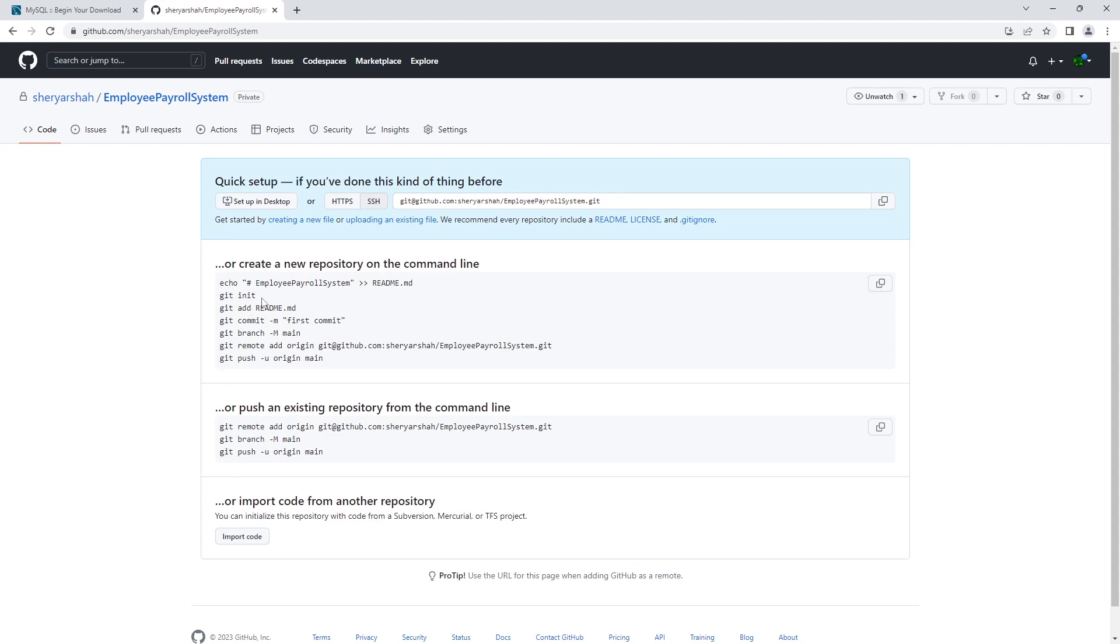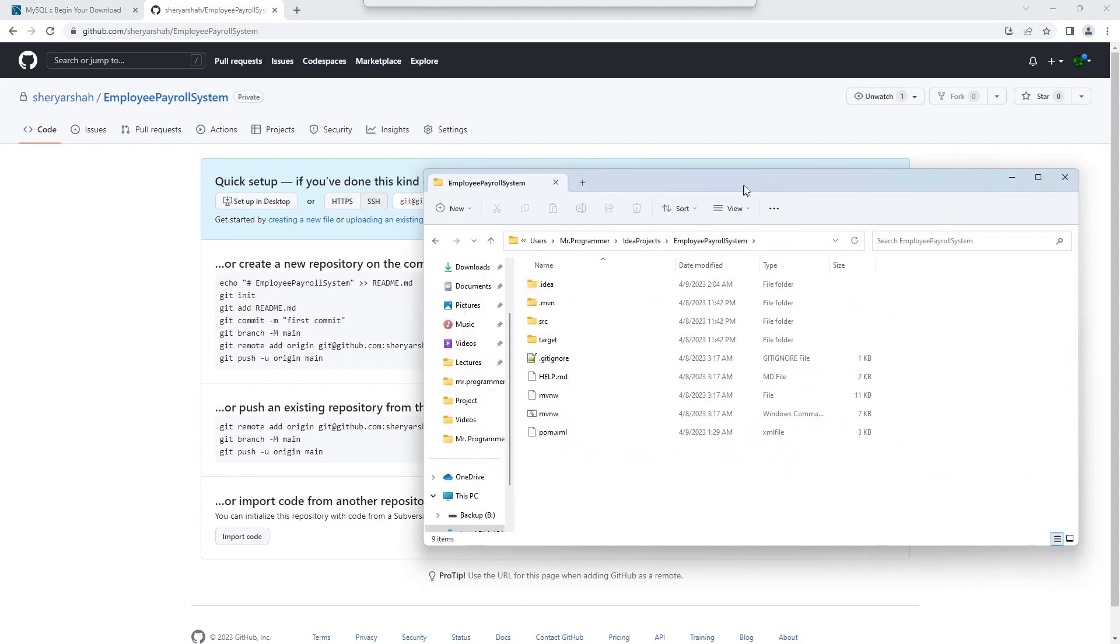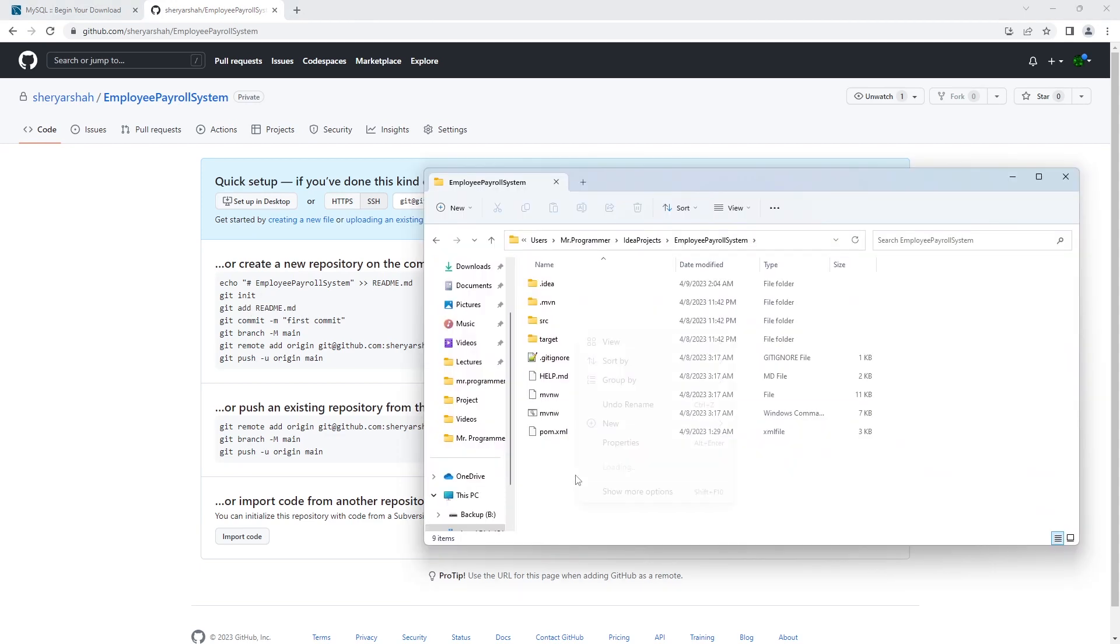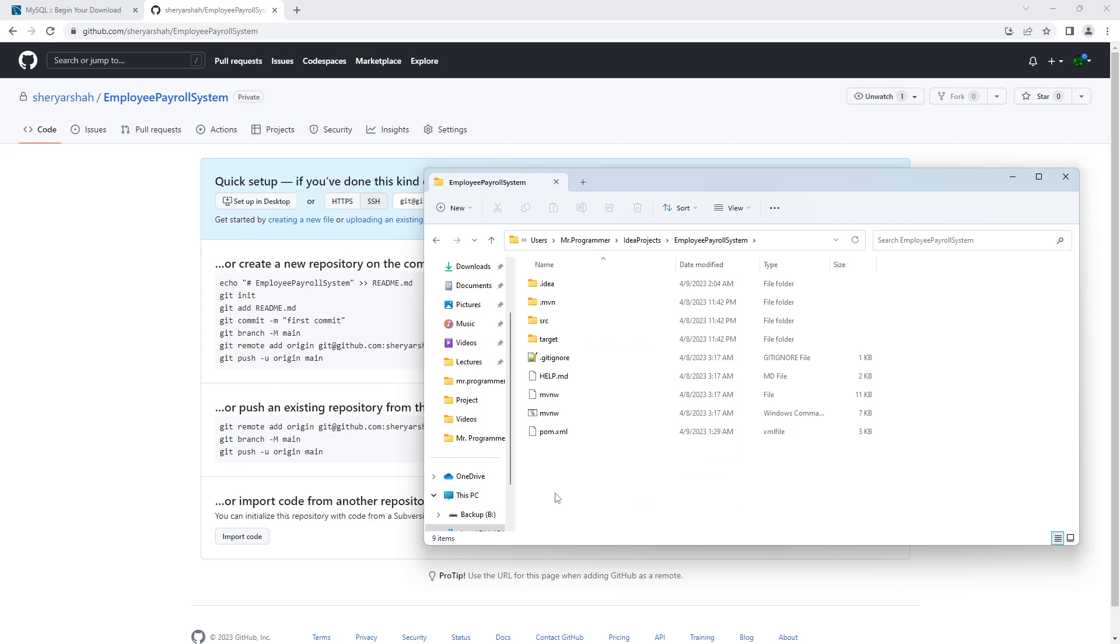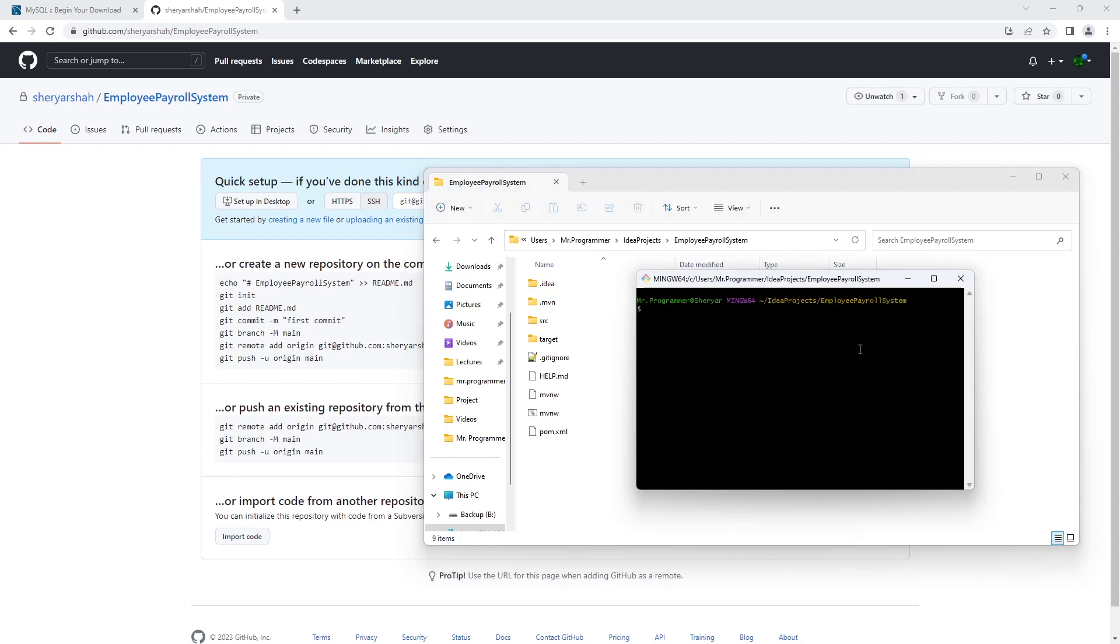Alright, let's follow these commands. We're going to go here, open up Git Bash, and initialize this repository.